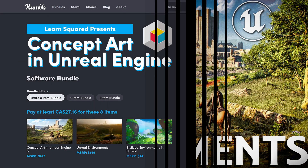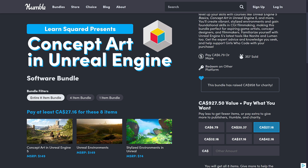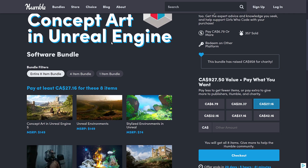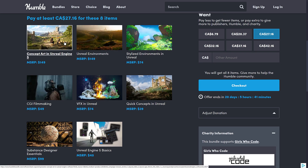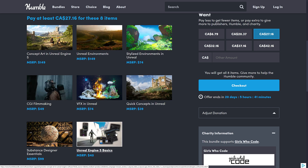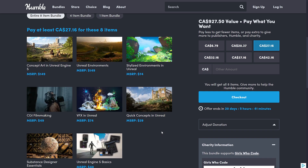This one is the LearnSquared Presents Concept Art in Unreal Engine bundle, and honestly I think that name is underselling the bundle, because it's not really a concept art bundle. It has courses on concept art, but this is an Unreal Engine bundle. You're getting training for Unreal Engine that is a little hard to find, and from what I can see, these are all professionals teaching these courses. There's concept art courses, but on top of that you've got creating environments in Unreal, stylized environments in Unreal, an Unreal introduction, Substance Designer, VFX, and filmmaking. Just calling it a concept art bundle seems a little strange to me.